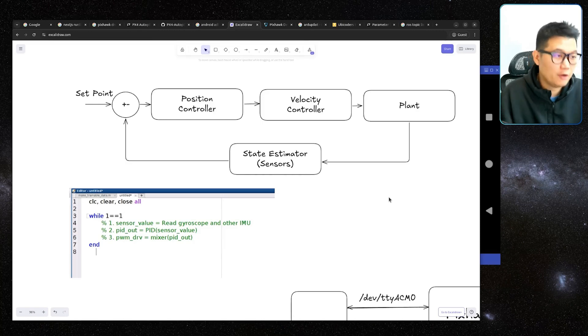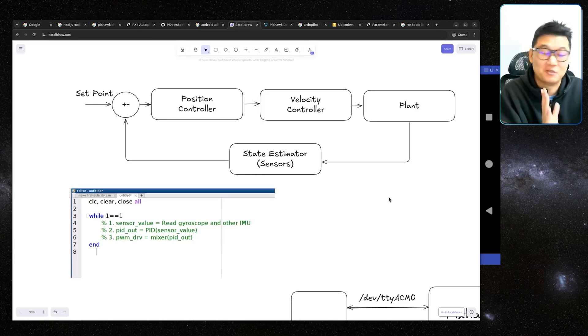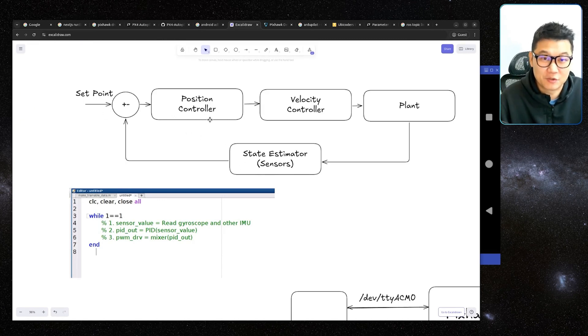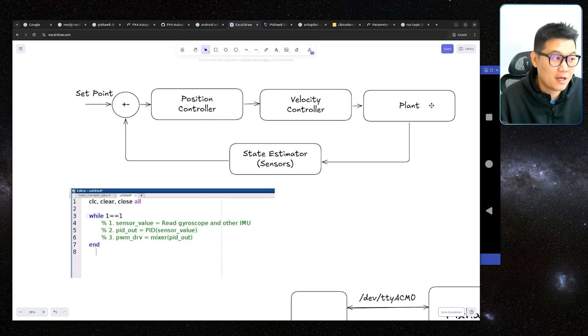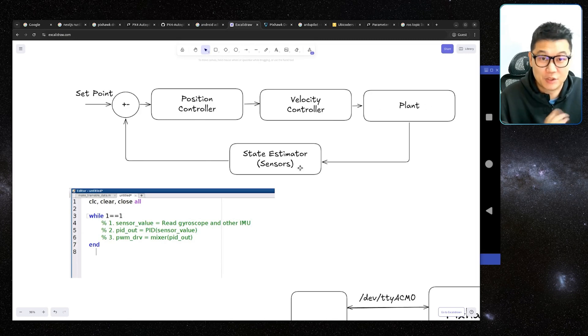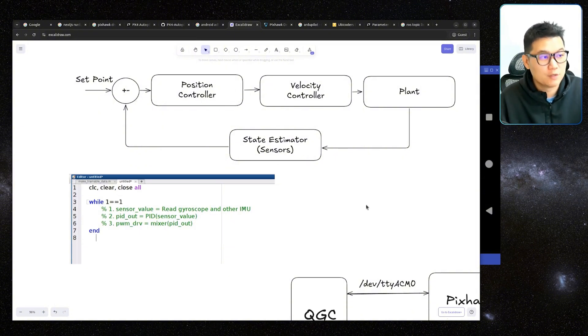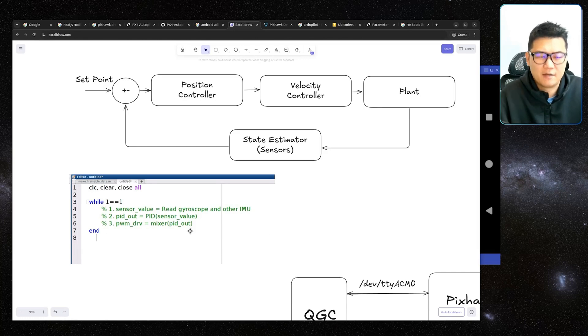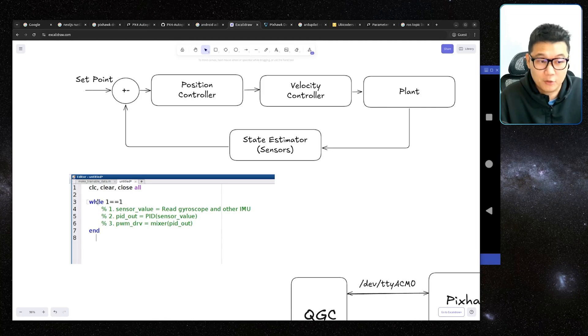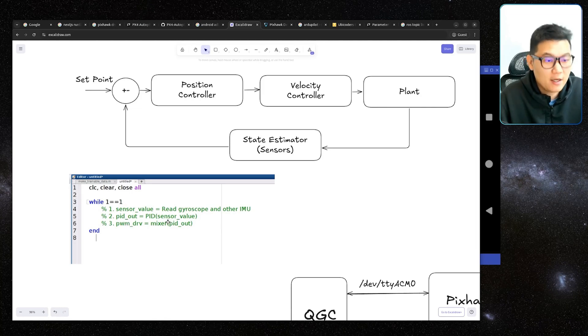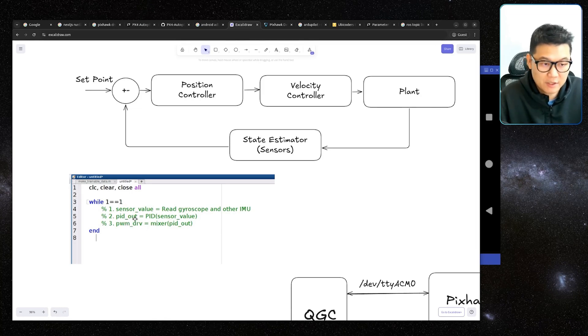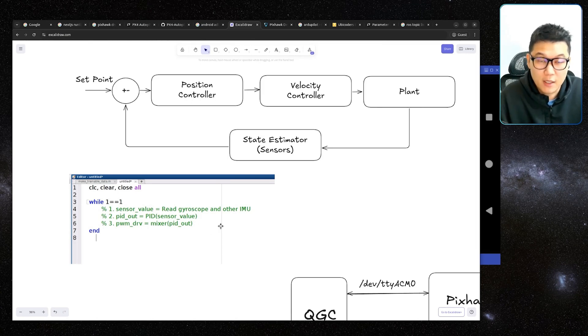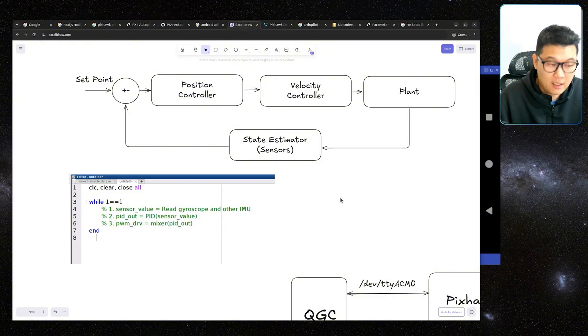So if you are an engineer like me, you must have encountered this kind of control block diagram. For example, you have a position controller, a velocity controller, and plant, and a state estimator which is the sensor fusion algorithm, and that feedback again, and so on. So if you want to implement this, your brain automatically comes up with this kind of picture in your mind, like read the sensor values in the while loop, and then calculate the PID, and then convert this PID output into actual actuator PWM digital signal, and then you can feedback again.